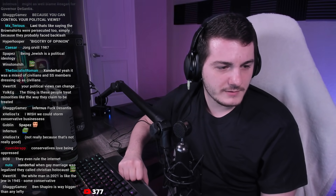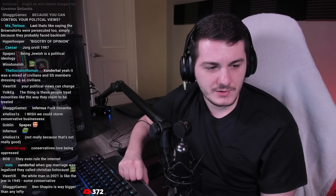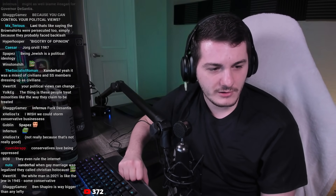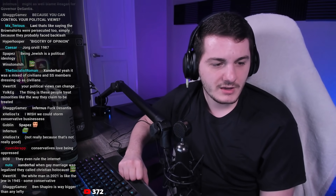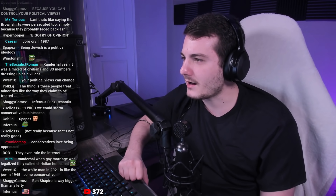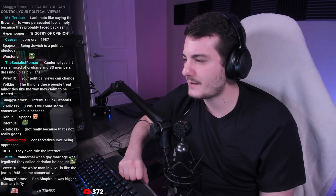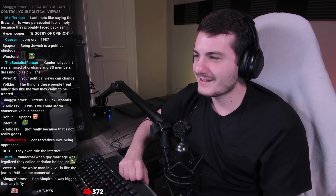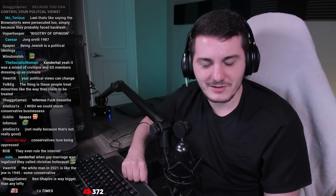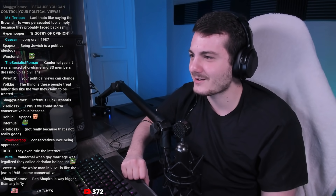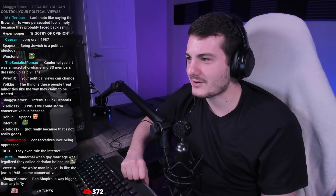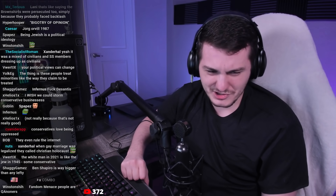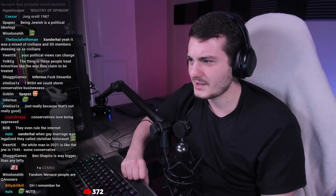The host mentions conservative Star Wars grifters like 'that Star Wars girl' are already lying about the Gina Carano situation. He says the fandom menace people are 'fucking nuts.' He's not a big fan of the Star Wars sequels personally — he finds them fun but not great — but they aren't pushing some leftist communist SJW agenda. They're just movies.